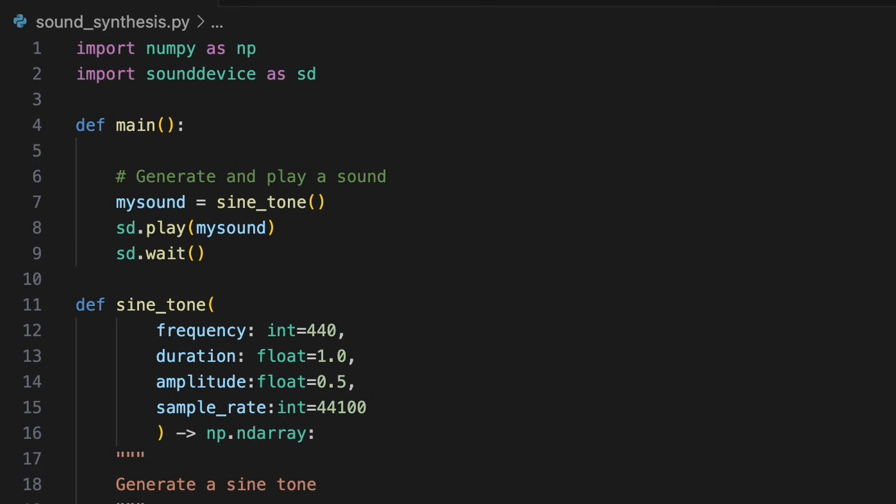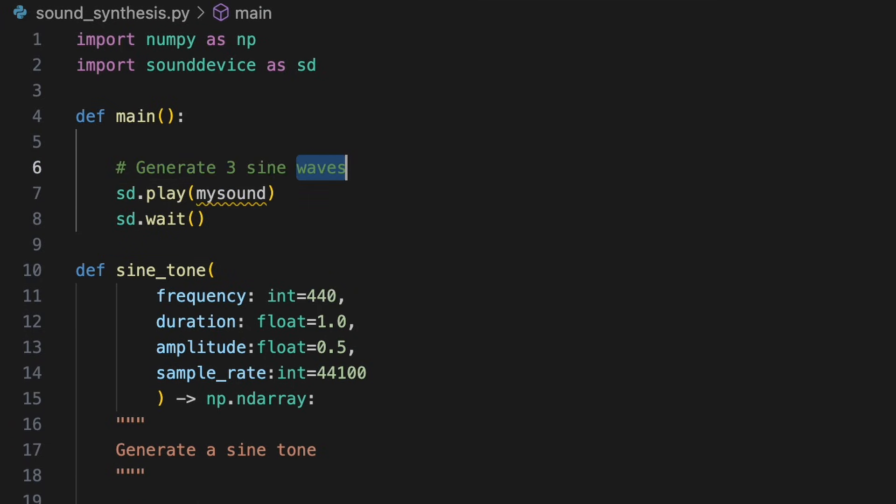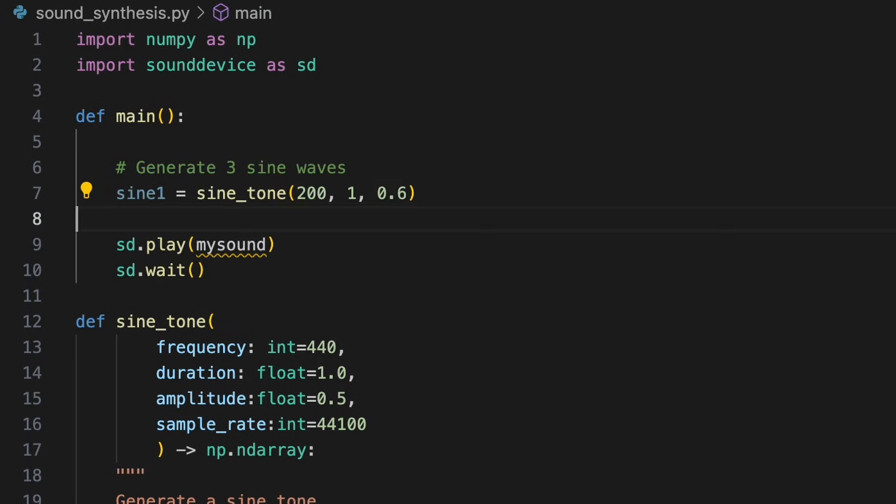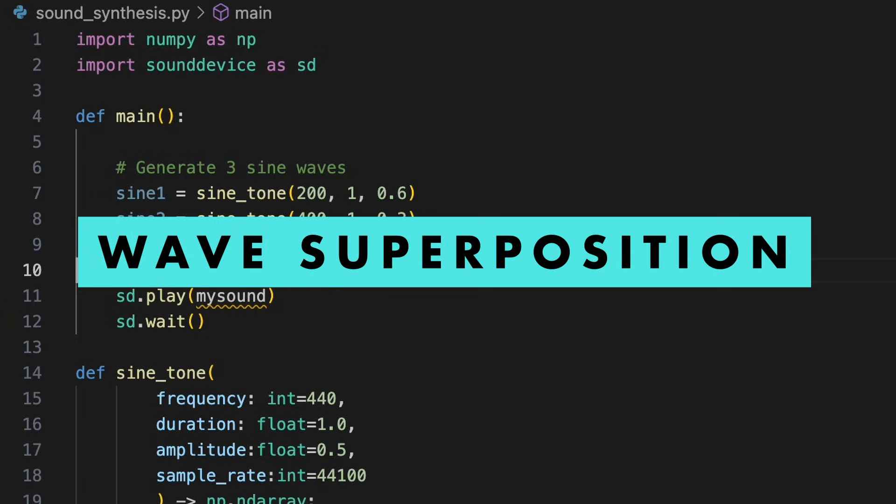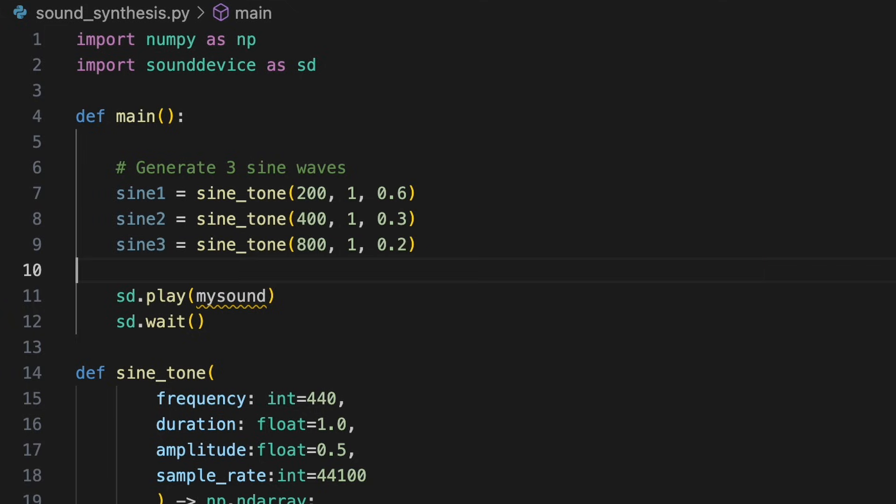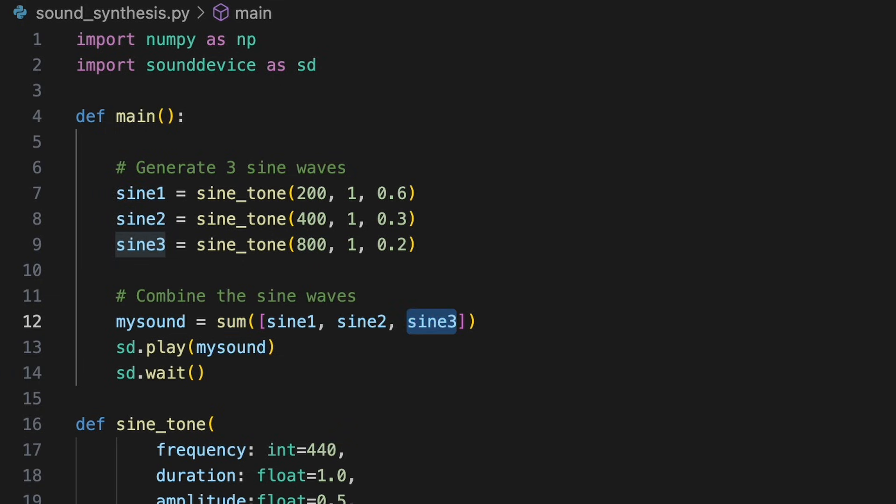We can similarly create more rich, complex sounds by digitally combining multiple sine waves. This technique is called additive synthesis. Let's create three new sine waves, with different frequencies and amplitudes. By adding their values together at each point in time, we'll produce a new waveform that blends the characteristics of each original wave. This is based on the principle of wave superposition, which states that when two or more waves overlap, their amplitude values combine at each point in time. We can do this easily, since NumPy supports element-wise operations. This means that when we sum two or more arrays, in this case our sine wave values, NumPy performs the addition at each corresponding index.